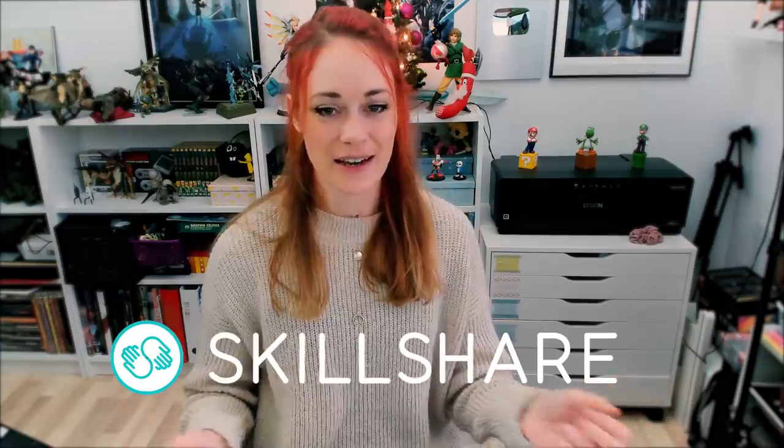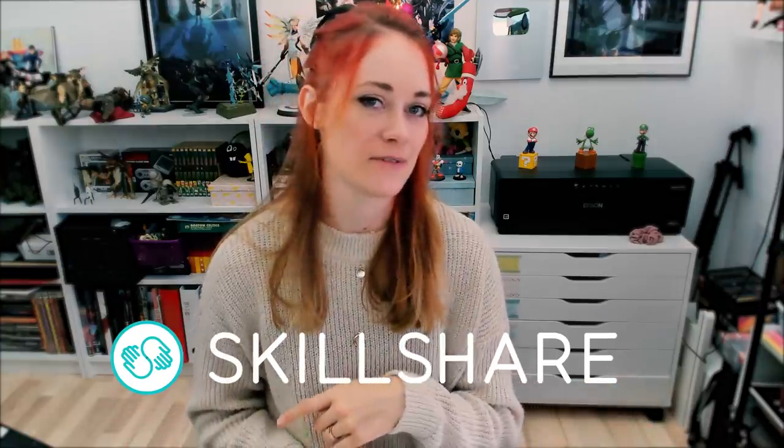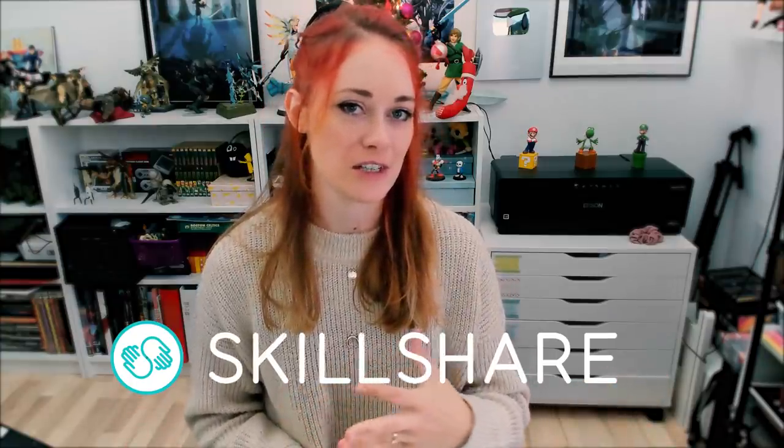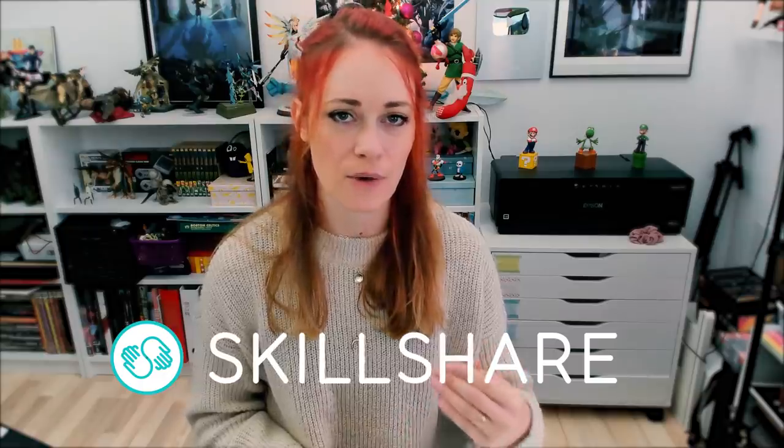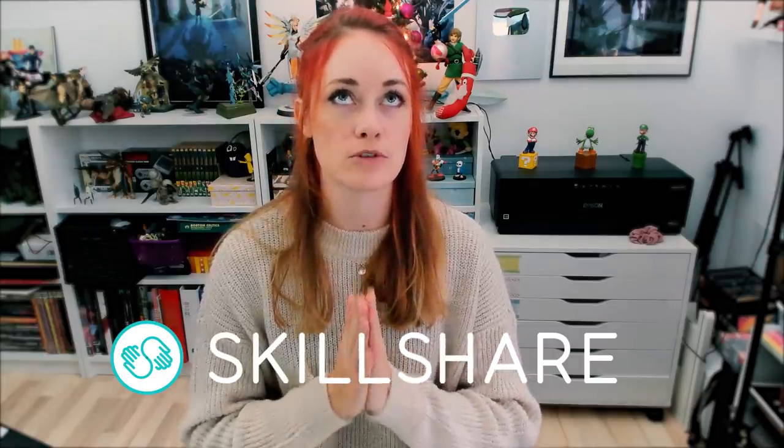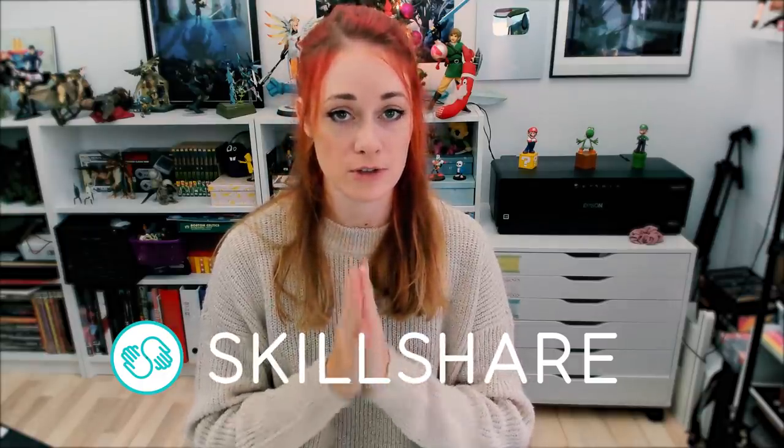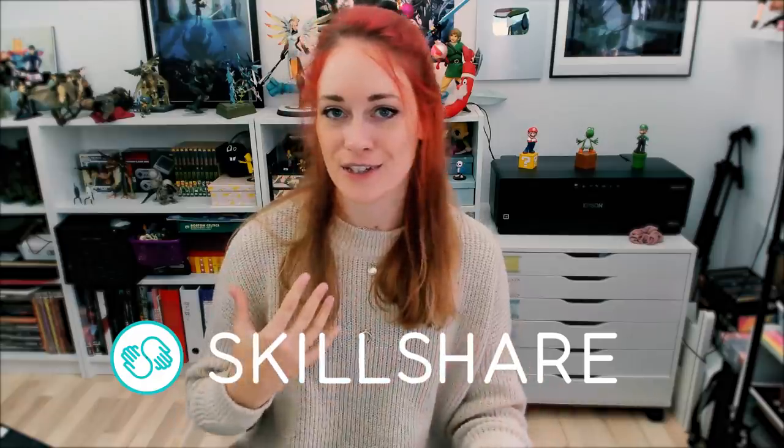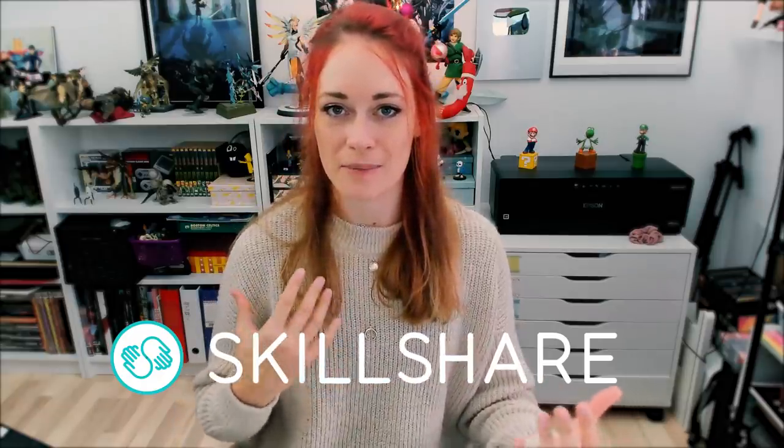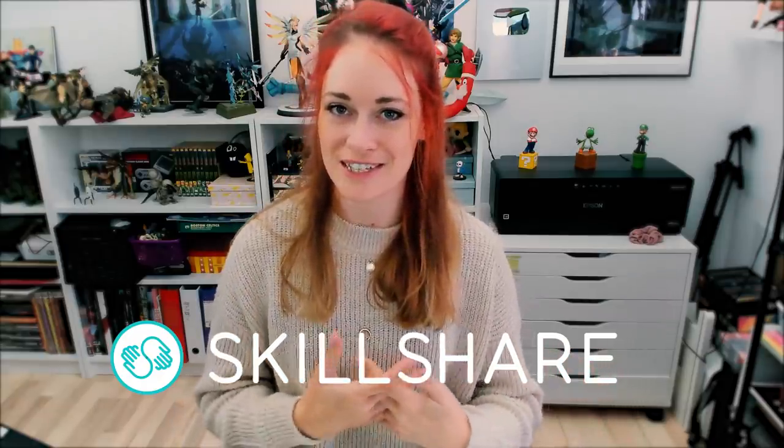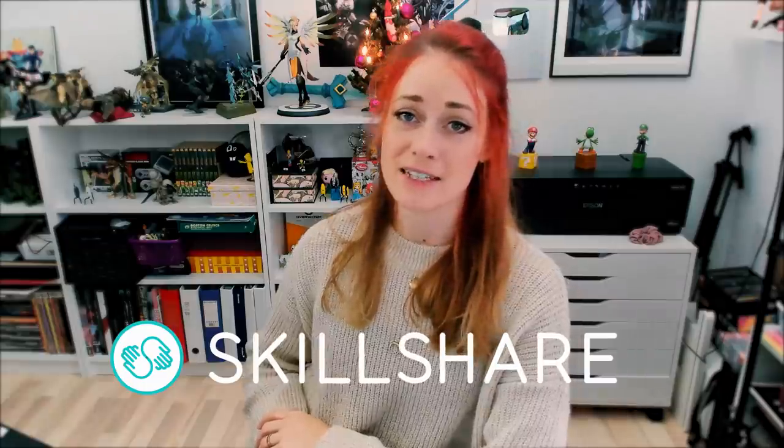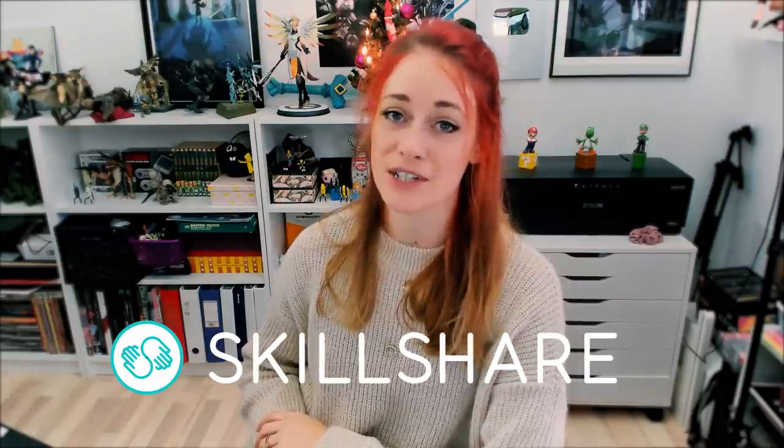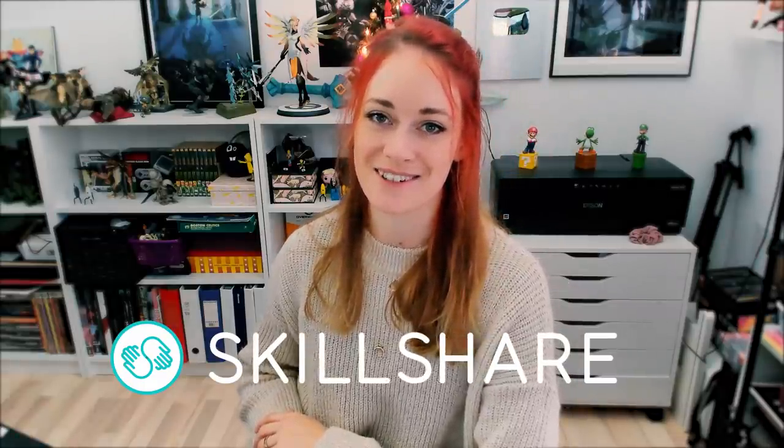But first a shout out to this video's sponsor, Skillshare! I actually realized when writing the script for this video that Skillshare has been supporting my channel continuously for almost a year now. I'm super, super grateful for their support, and I get a feeling that you guys are also happy about all the free trials that you get for their site. So in the unlikely events that you have never heard of Skillshare before on this channel, here's the drill.